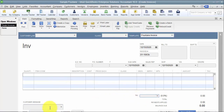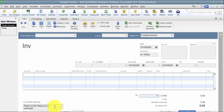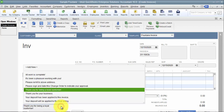Historically, before we had the ability to edit templates so easily, people would use this field and put something like "Thank you for being a loyal customer" on every single invoice. So it was an extra field that had to be filled in on every invoice.